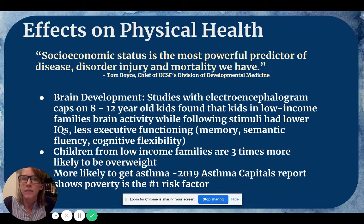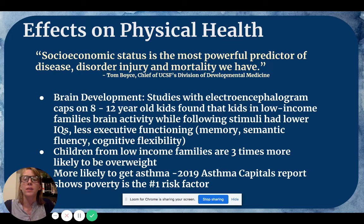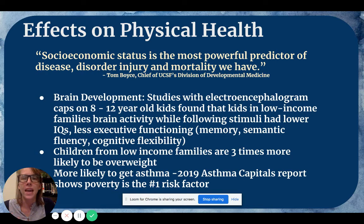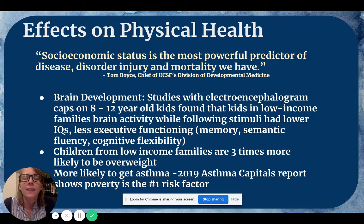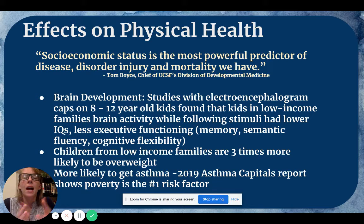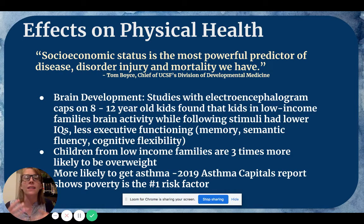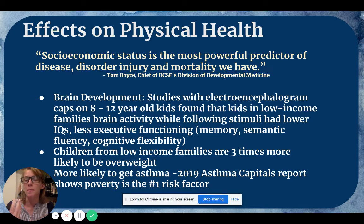One main area of physical health effects is brain development. There was a study from the University of California at San Francisco where they put a device on 8 to 12 year olds that studied their brain activity while they played a game following certain stimuli. It found that students from low-income families, in comparison with students from affluent families, had lower IQs and less executive functioning — things like memory, semantic fluency, and cognitive flexibility — they're doing worse automatically.